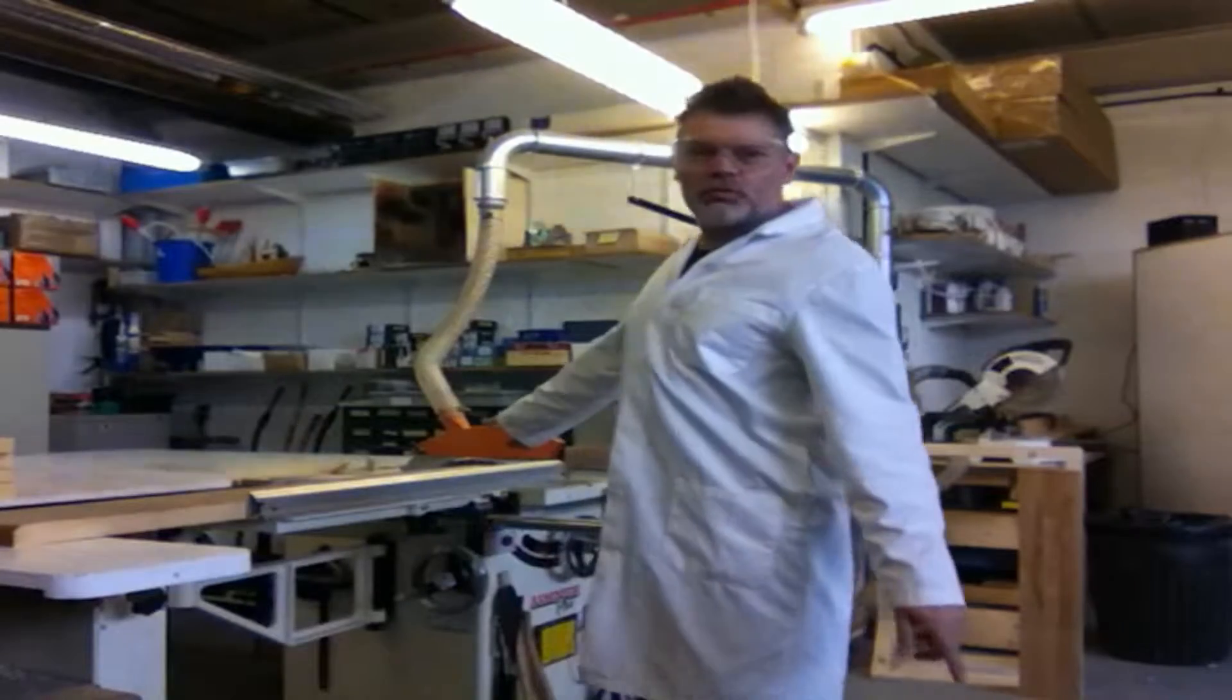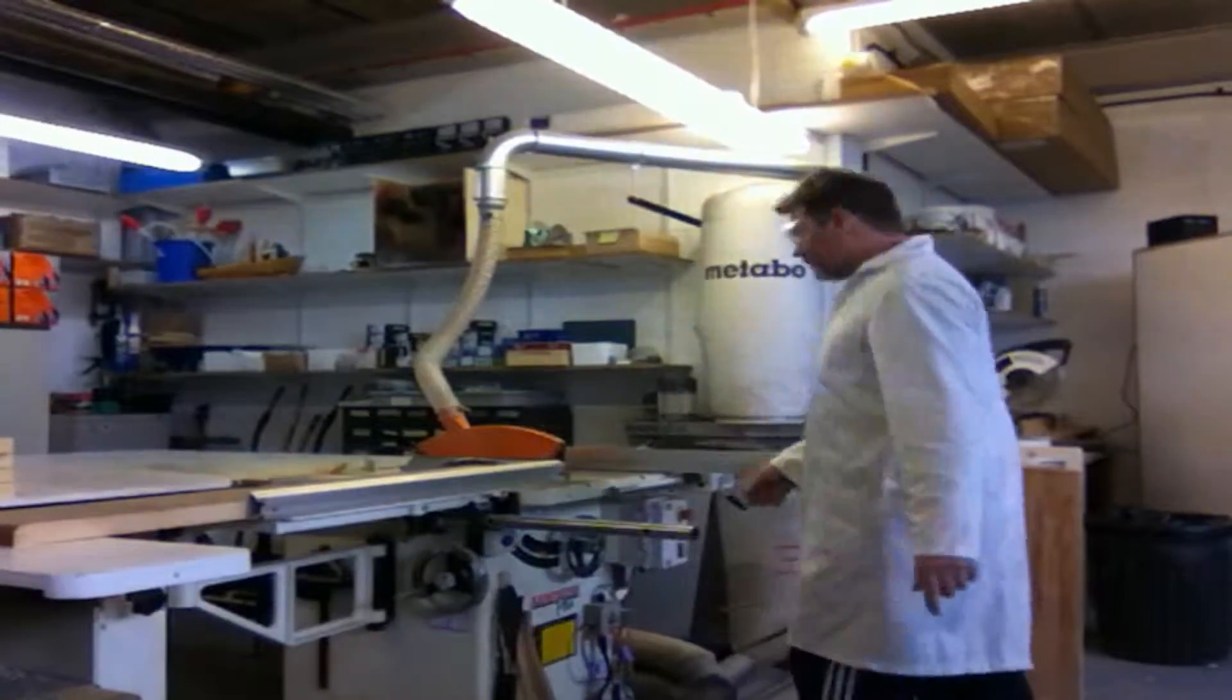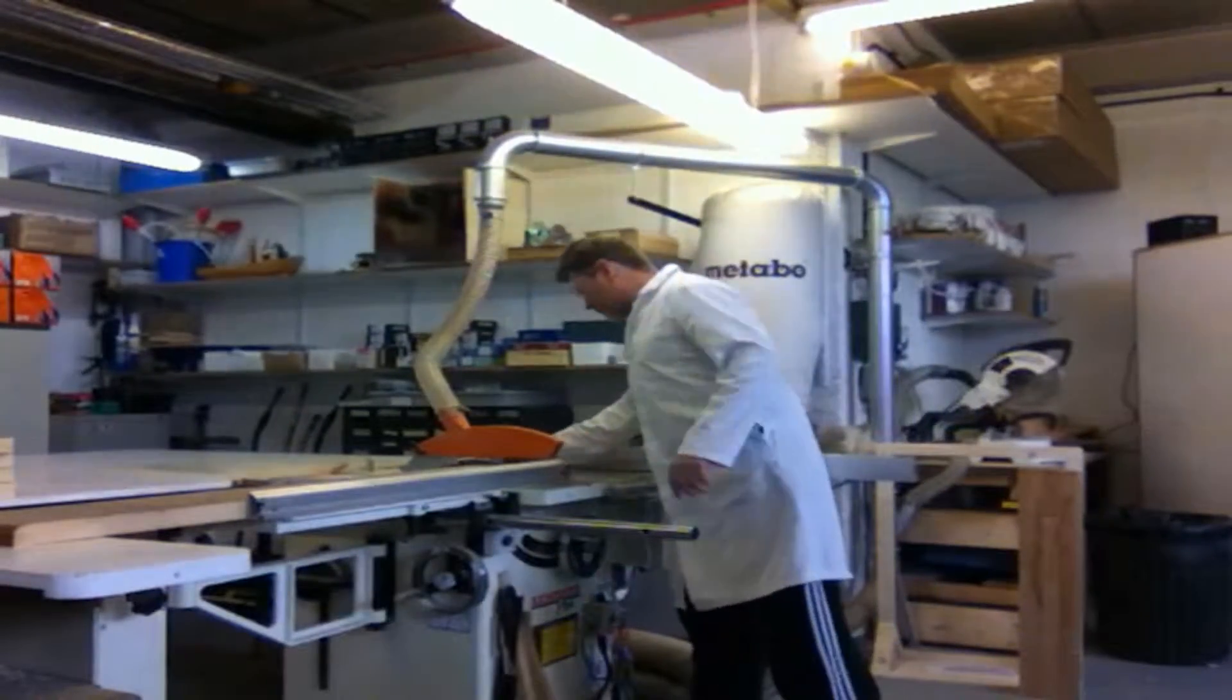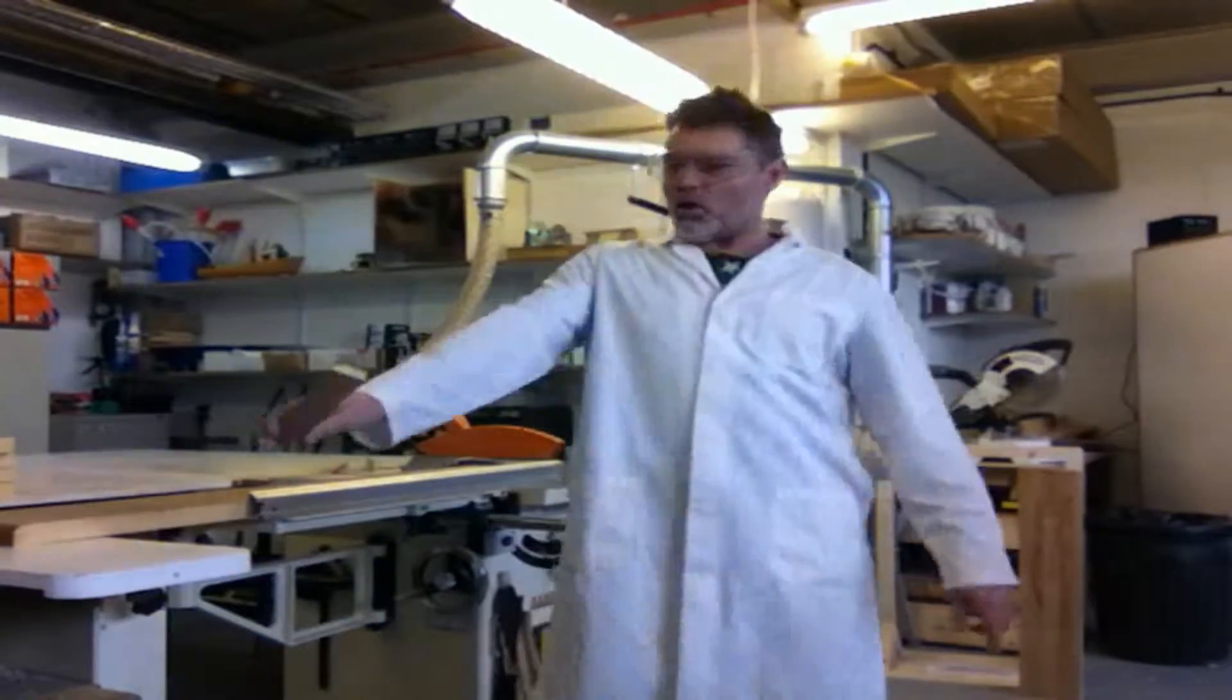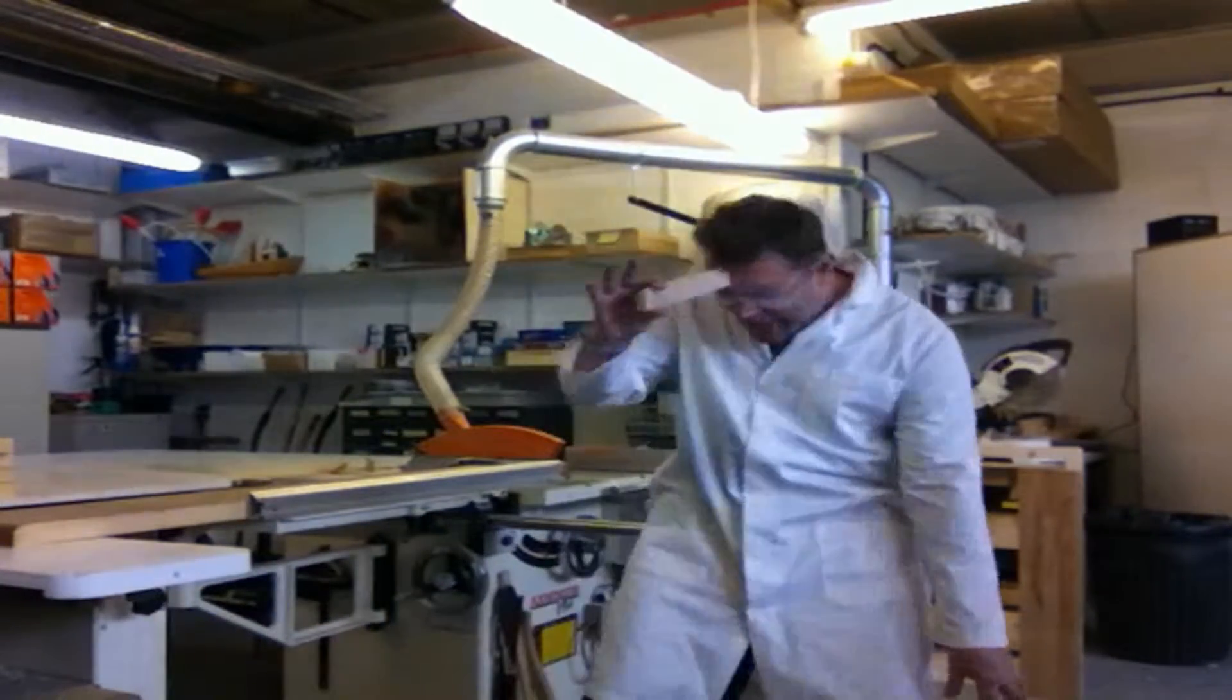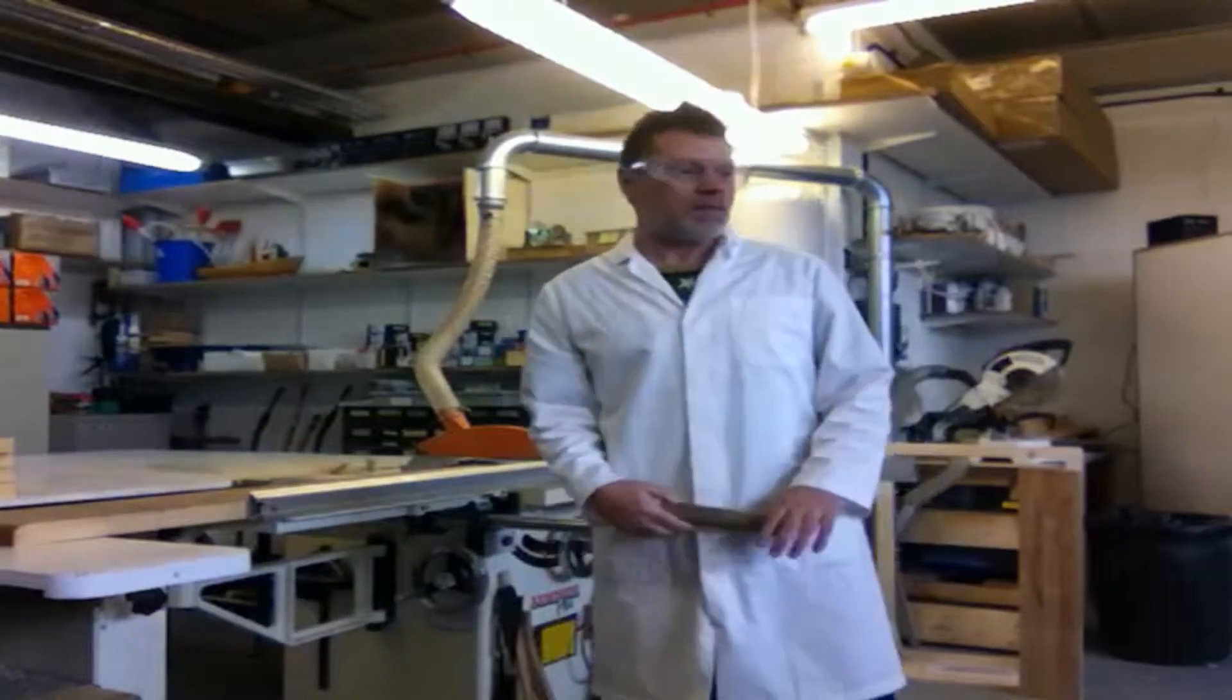Always turn the saw off before you take this wood from the blade. Otherwise it could be dangerous. You don't want that, do you?